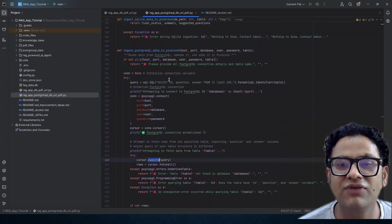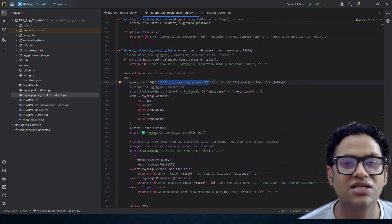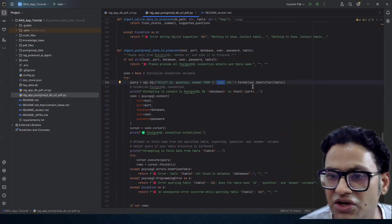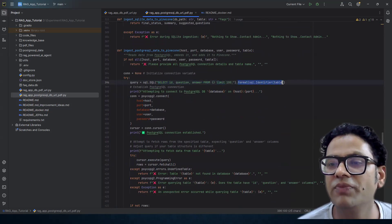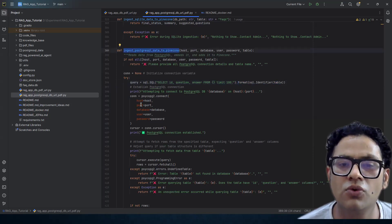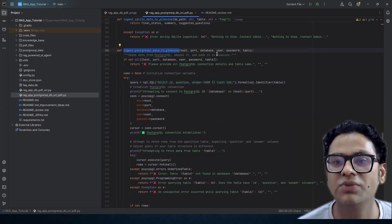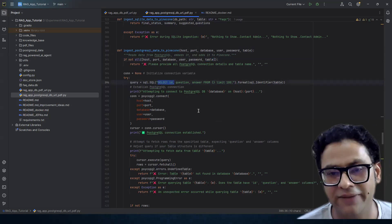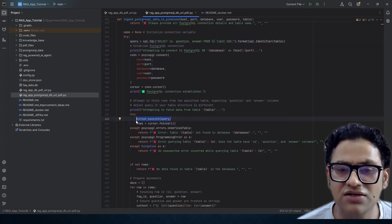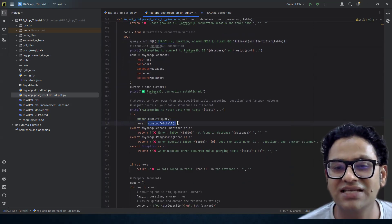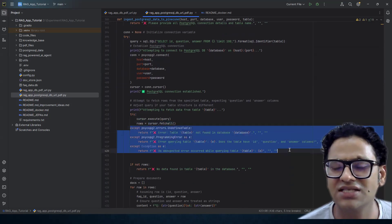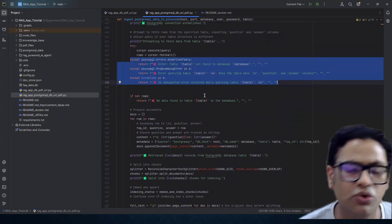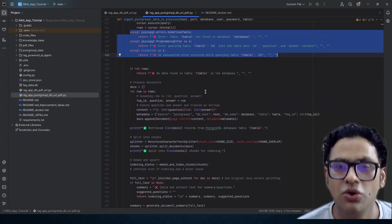The query we are running selects ID, question, and answer from the table name, limiting to 200 records since we have 730 total. The function accepts not only host, database, and password but also the table name. Once we execute the cursor, we get all rows using fetchall. There are also exception-handling cases for scenarios that might occur at runtime.